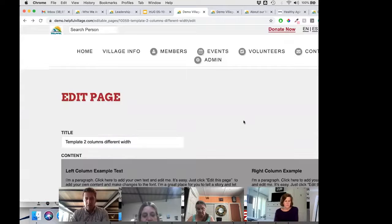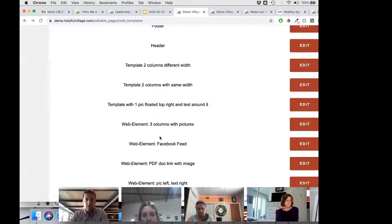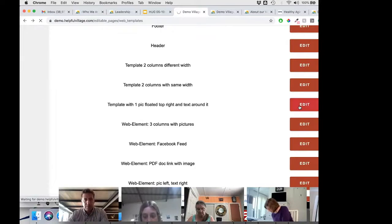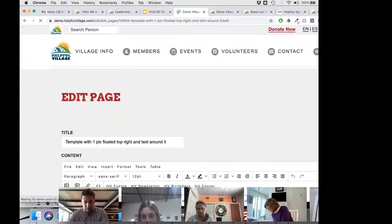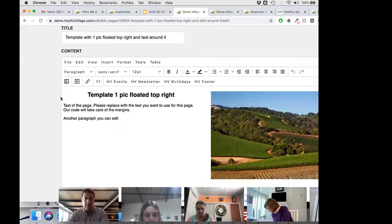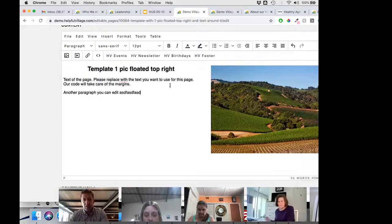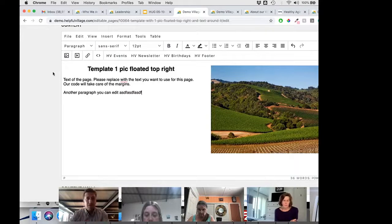The templates we provide work well on mobile, which is important these days. There's also a template that lets you have text on one side and keep adding text that wraps around a large image — like this Napa Valley, California example — which is very nice.